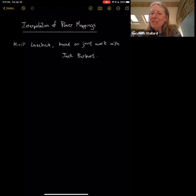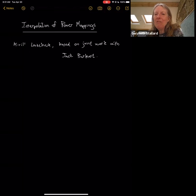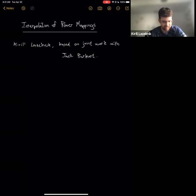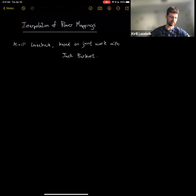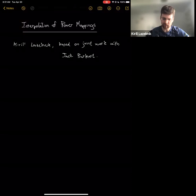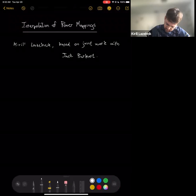Welcome everybody to this afternoon session. The first speaker is Carol Zednik, who will talk about interpolation of power mappings. Thanks, Gwyneth, and thanks very much to the organizers for inviting me. This is a Zoom version of a blackboard talk.